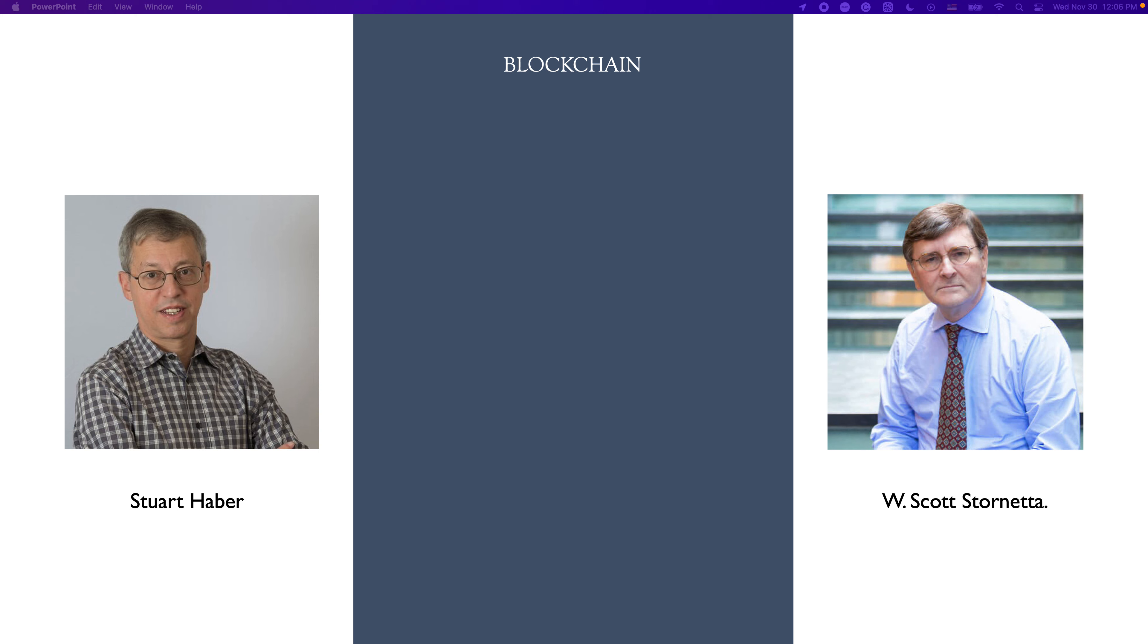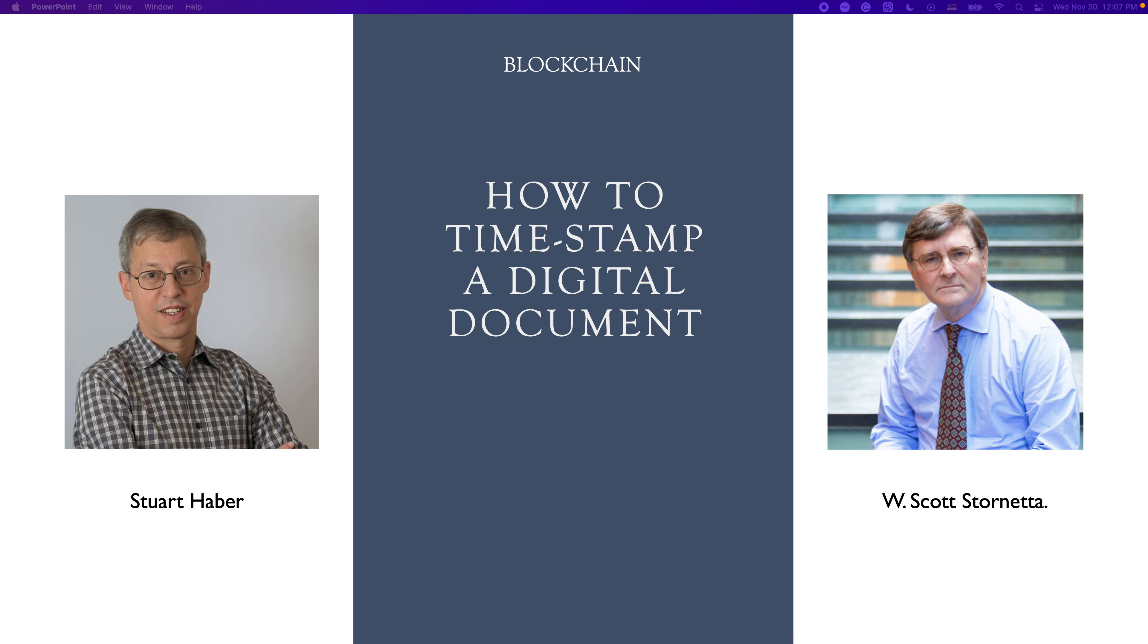But we can find the concept of what now we call a blockchain and most of the features behind it were presented in a paper called How to Time-Stamp a Digital Document published by these two gentlemen in 1991.